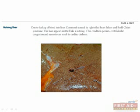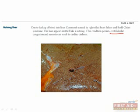Nutmeg liver is caused by a backup of blood into the liver, typically from either right-sided heart failure or the Budd-Chiari syndrome — either way, it's due to post-hepatic backflow. The source of the name is the gross appearance of the liver, which some people felt looked like a nutmeg. If the heart failure is not adequately treated, central lobar congestion and necrosis can develop and cause cardiac cirrhosis.